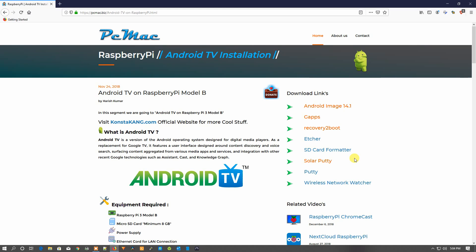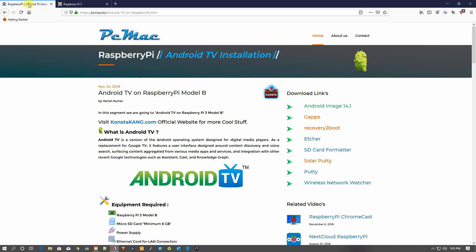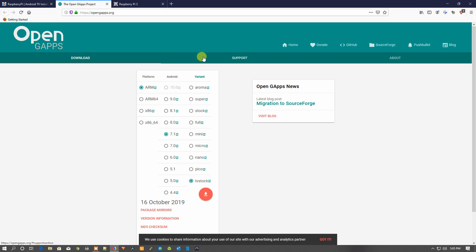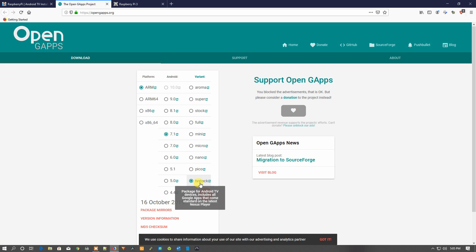From the website you can download the essential software. First of all, the Android image. Once you click on it, it will directly take you to the download page and you need to download the 14.1 image, that is 7.1.2. After that you need to download GApps for Android TV — the version we are using is 7.1 — and we need to download the TV store.